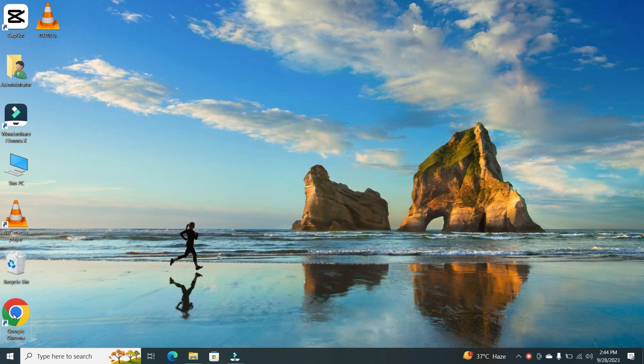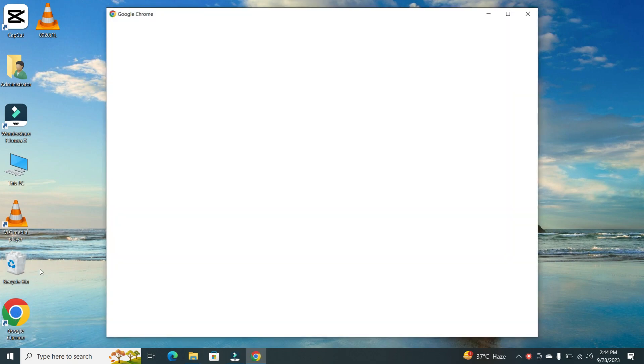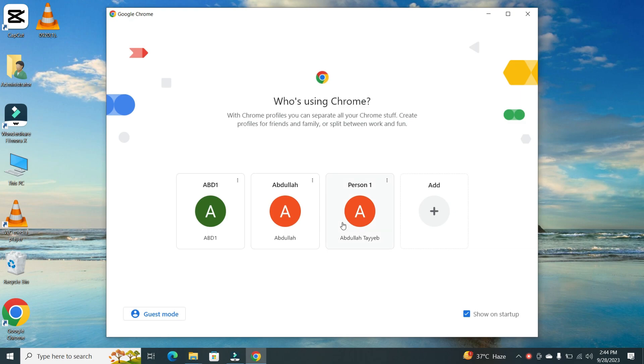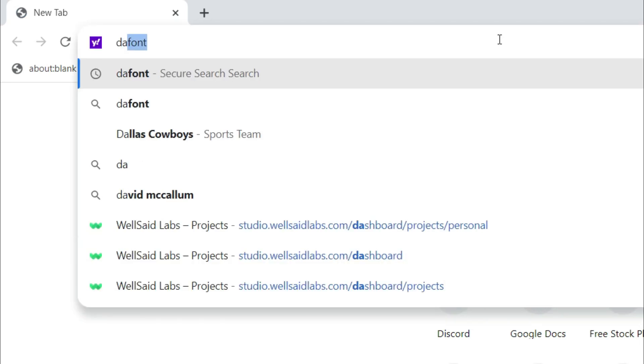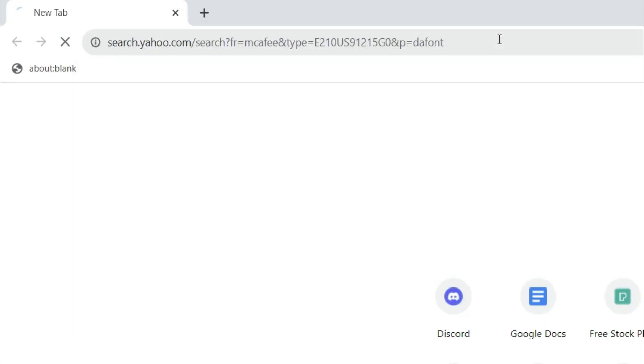Step 2. Now, open your web browser. You can use any browser you prefer. In this demonstration, we're using Google Chrome. In the search bar, type Dafont and hit Enter.